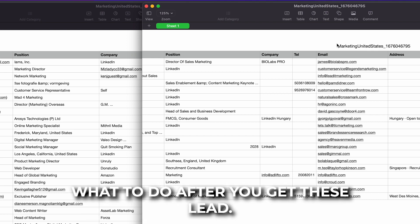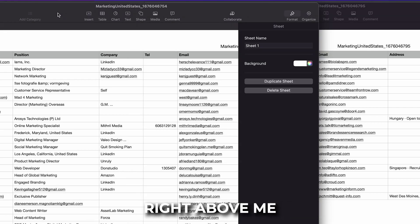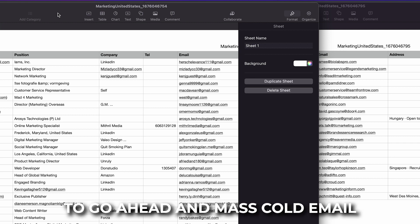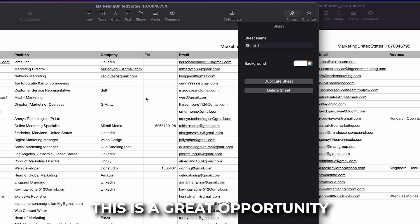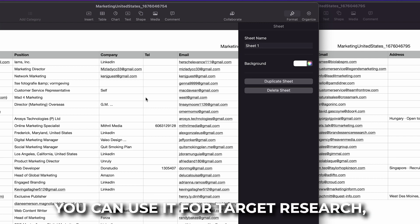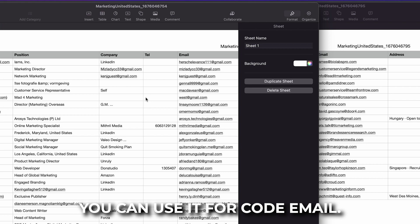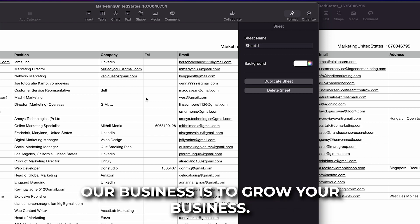Now if you're still stuck on what to do after you get these leads, I'm going to leave a link right above me that shows you a great way to mass cold email this using ChatGPT. But like I said man, this is a great opportunity for you to find your target market. You can use it for target research, for advertising, for cold email. We are the number one platform for you to generate leads.